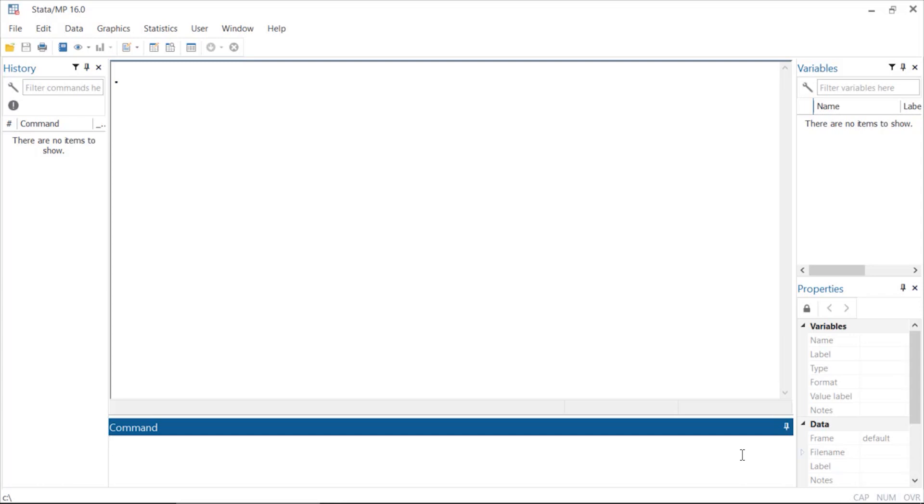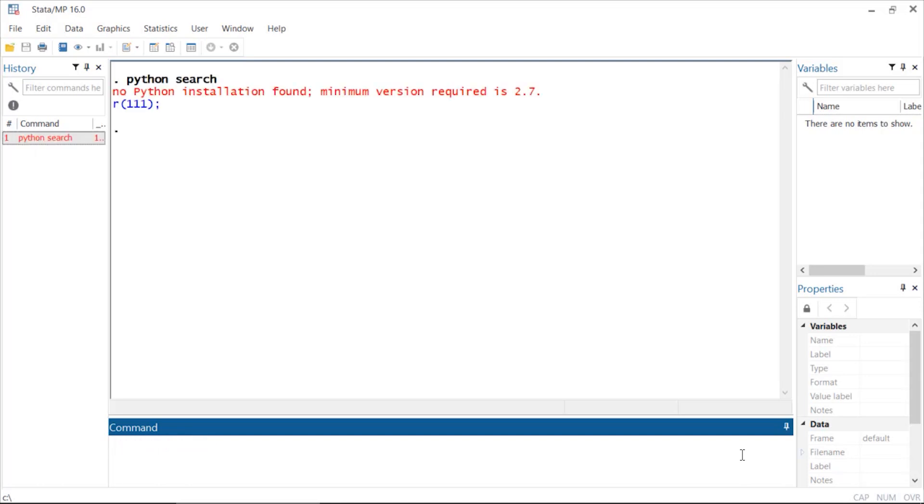Hi, Chuck Huber here for the Stata YouTube channel. Today I'd like to show you how to download and install Python and set it up to work with Stata. The first thing I'm going to do is type 'python search' to see if I have Python installed on my system already. I don't, so I'm going to need to go out to the web and download and install Python.